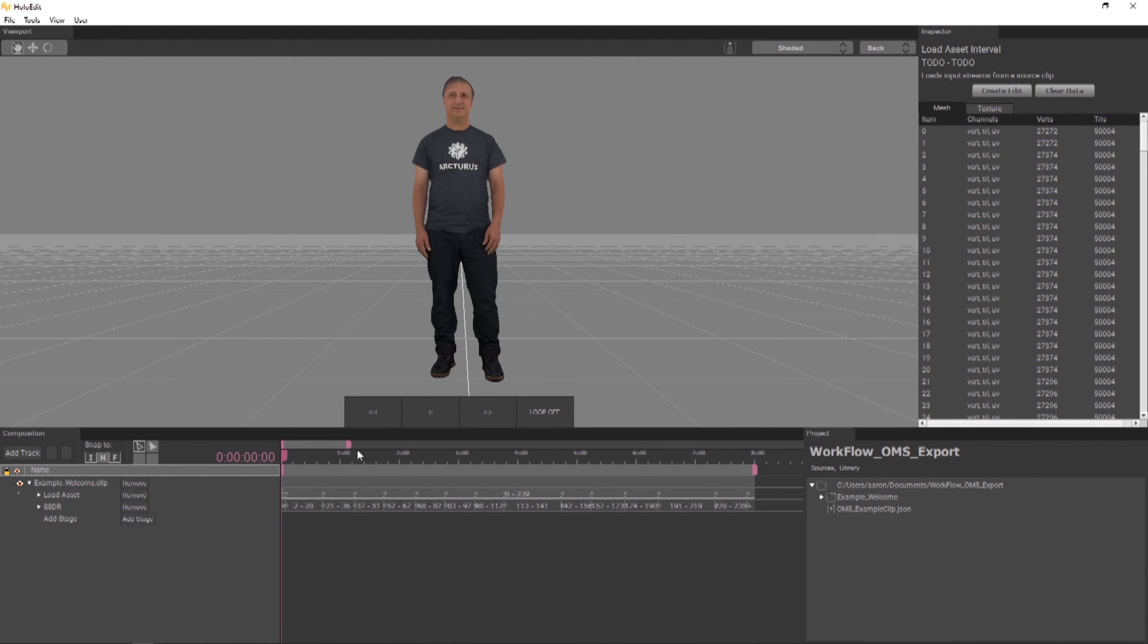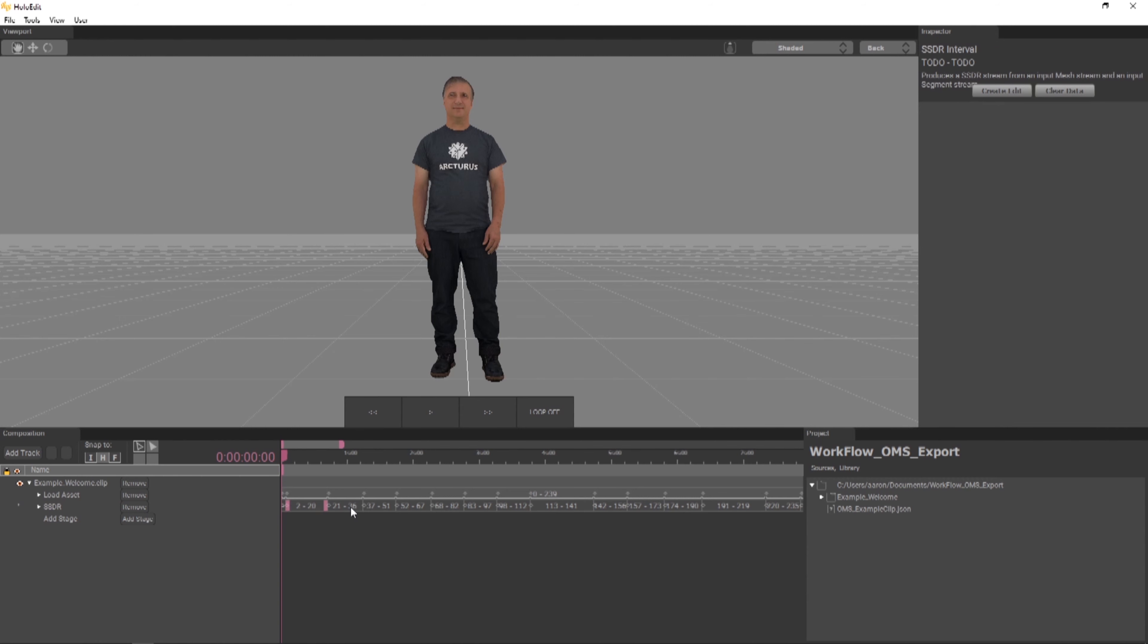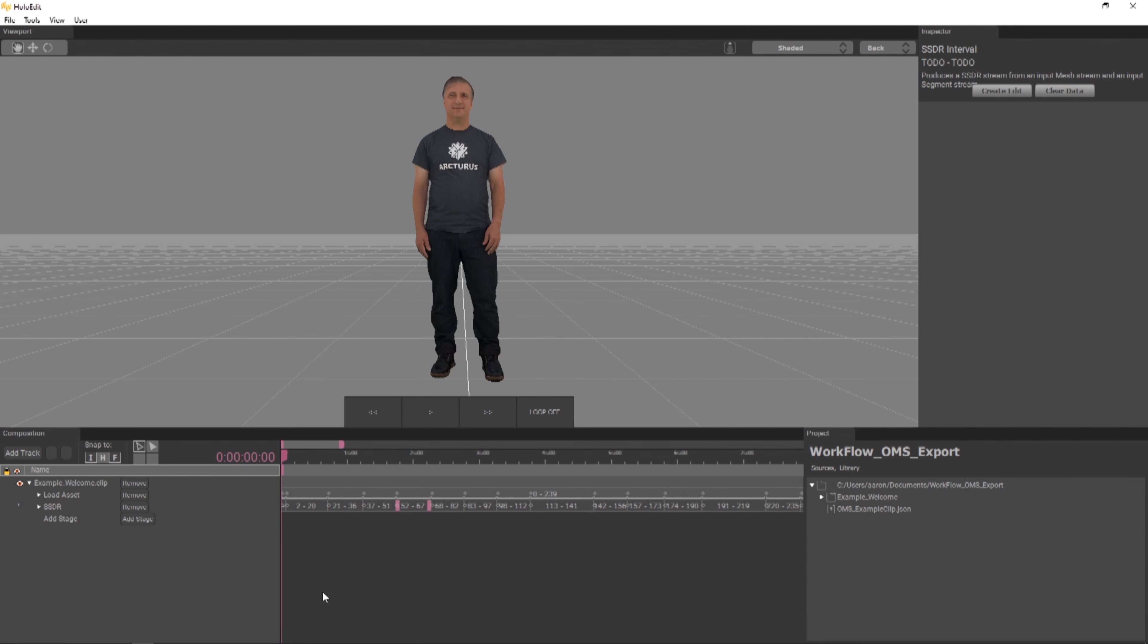The SSDR stage automatically generates intervals based on the existing stabilization data present in the track. On a given stage, intervals specify what frame range processing will be applied to. They're shown in the timeline as blocks labeled with the frames that they affect. For our clip, intervals are present on frames 0-1 and 2-20 and so on.